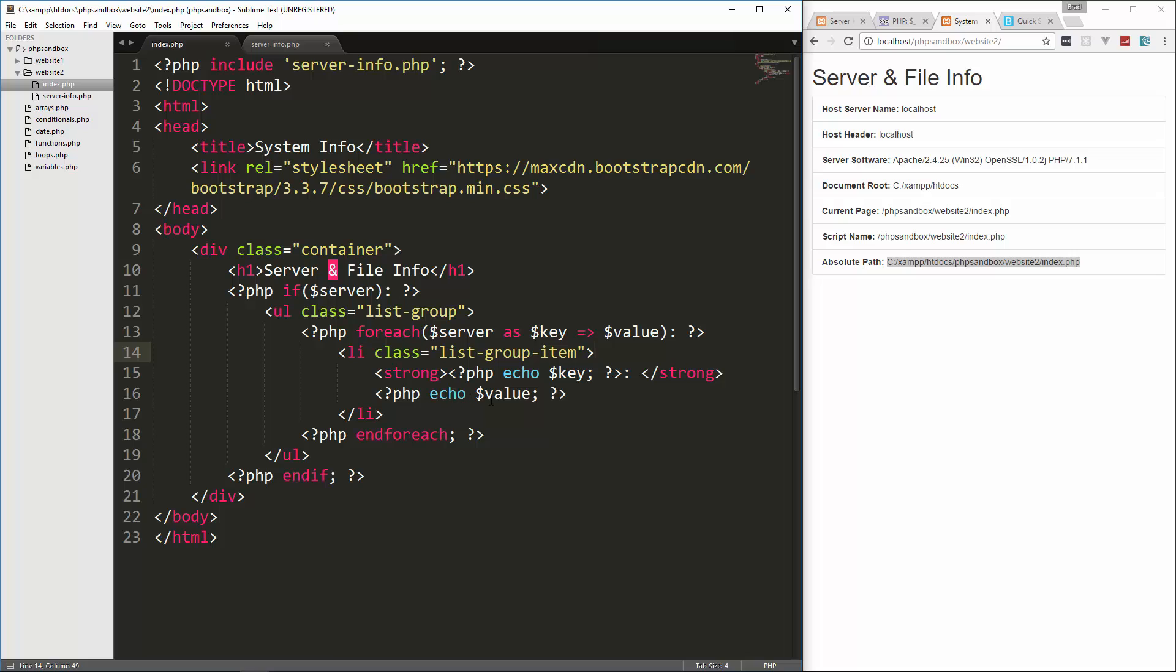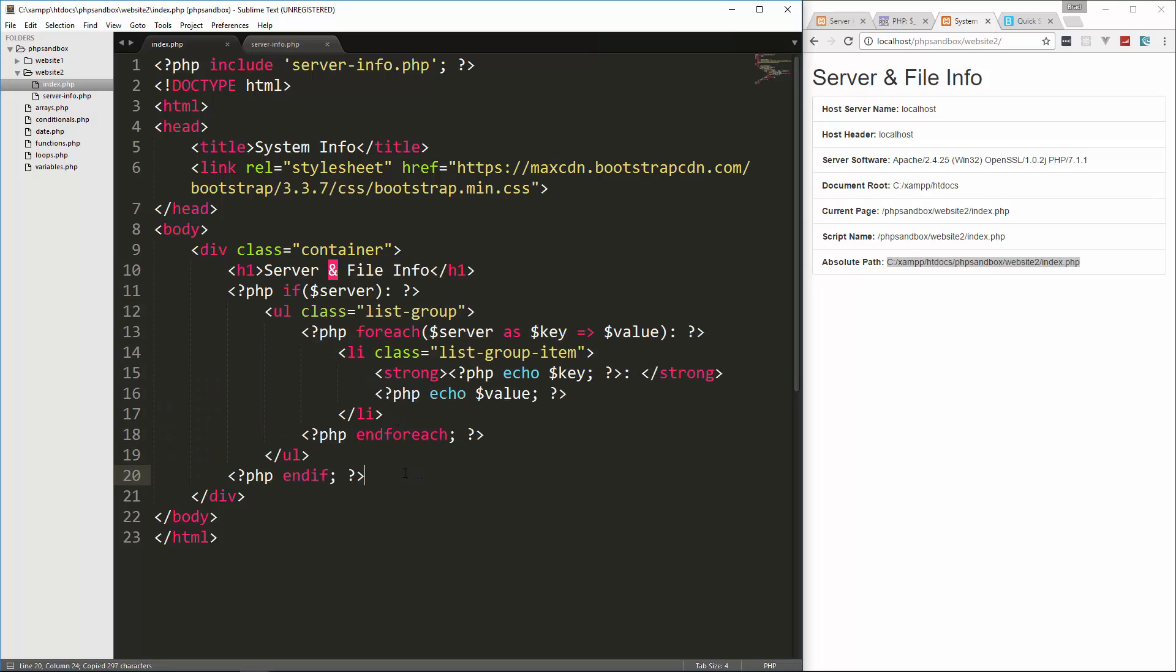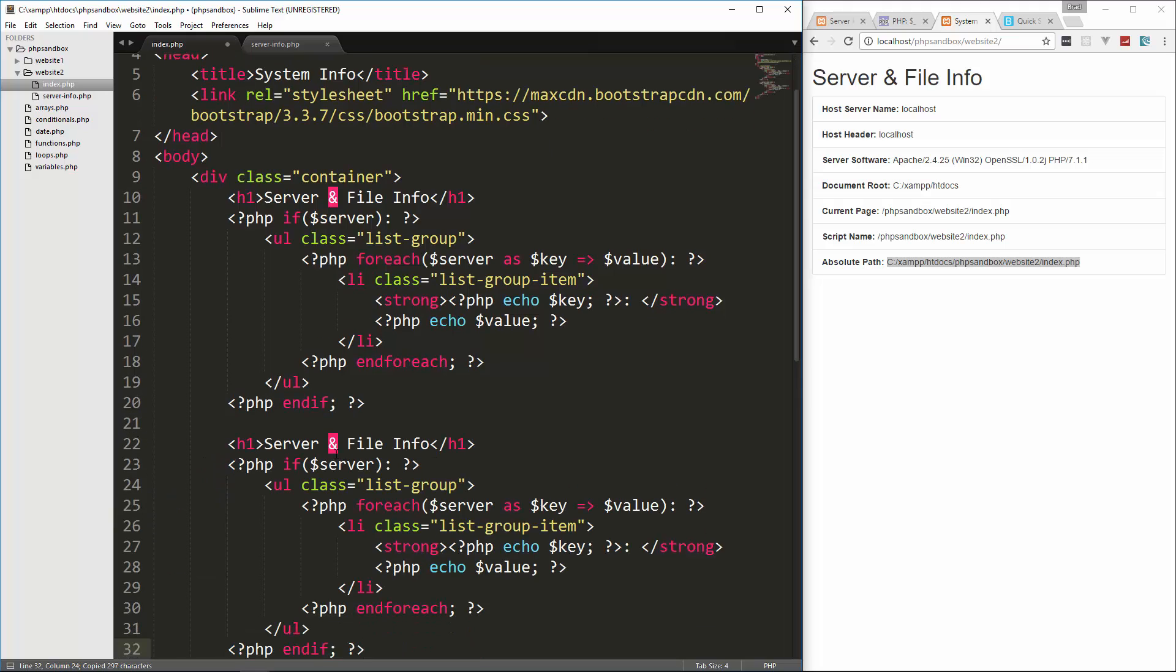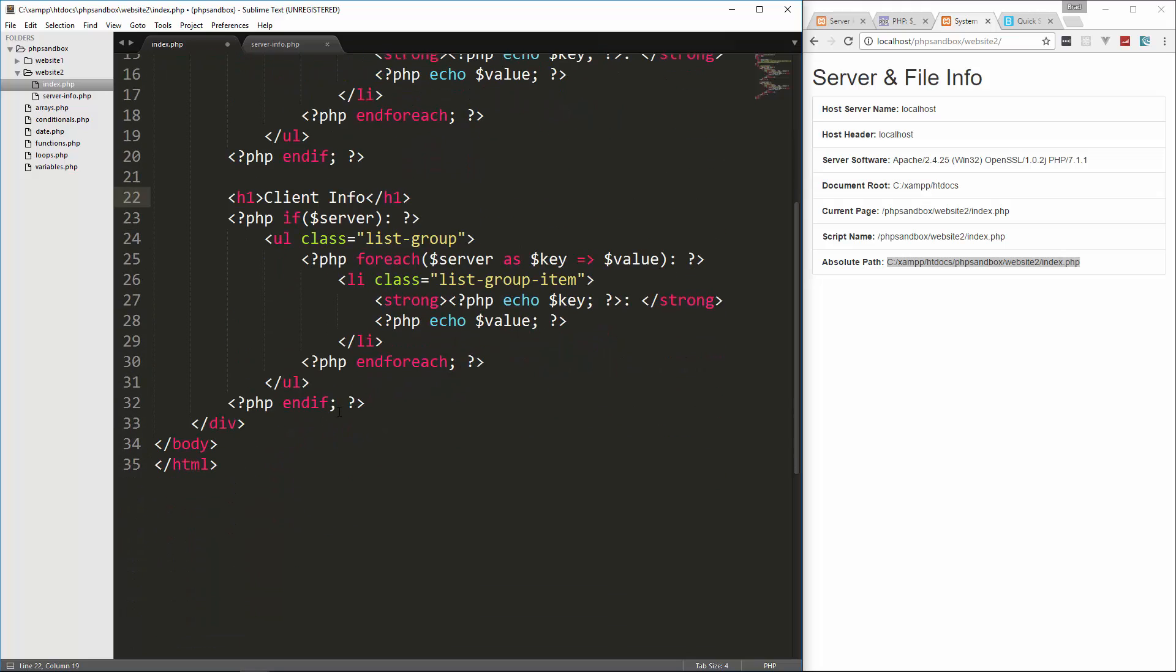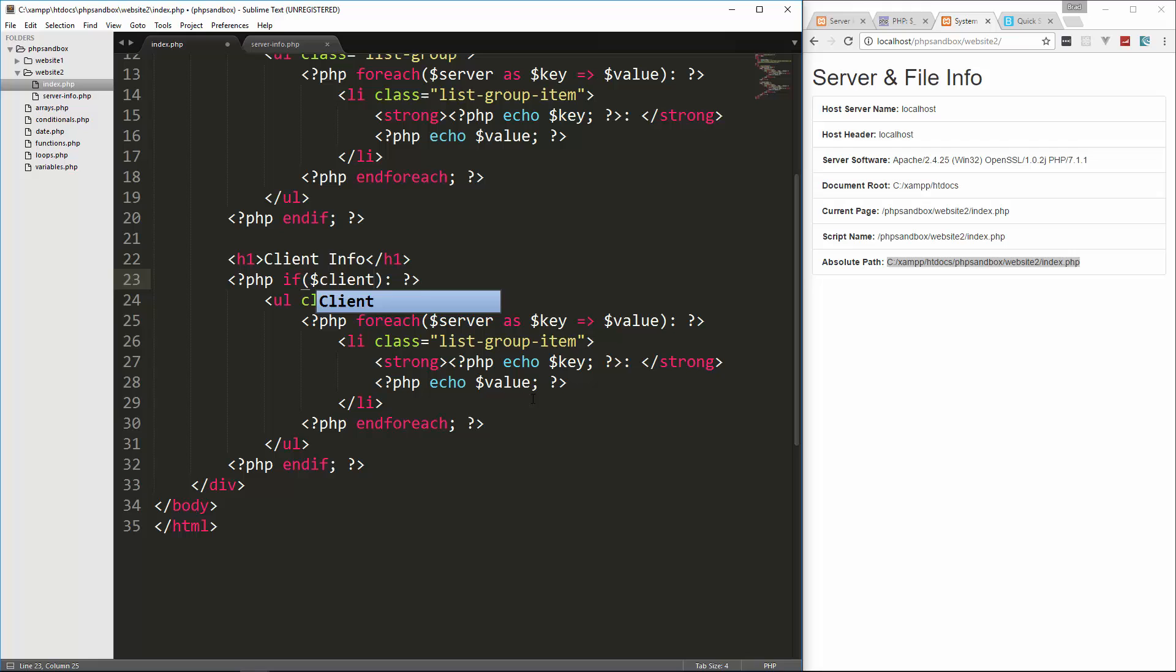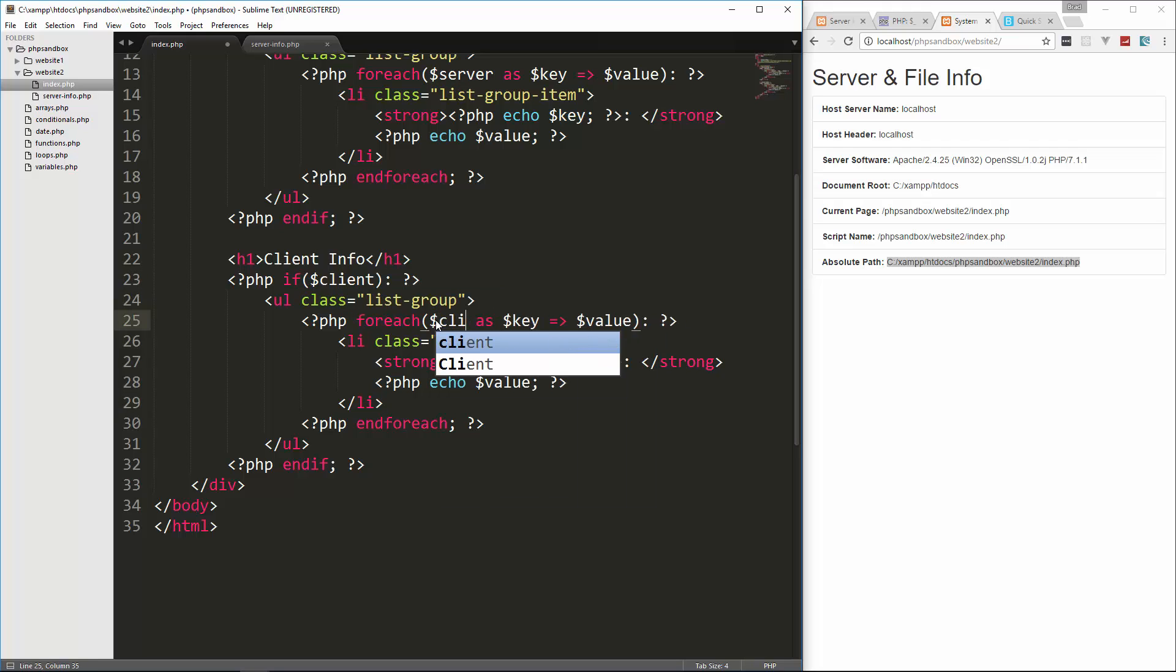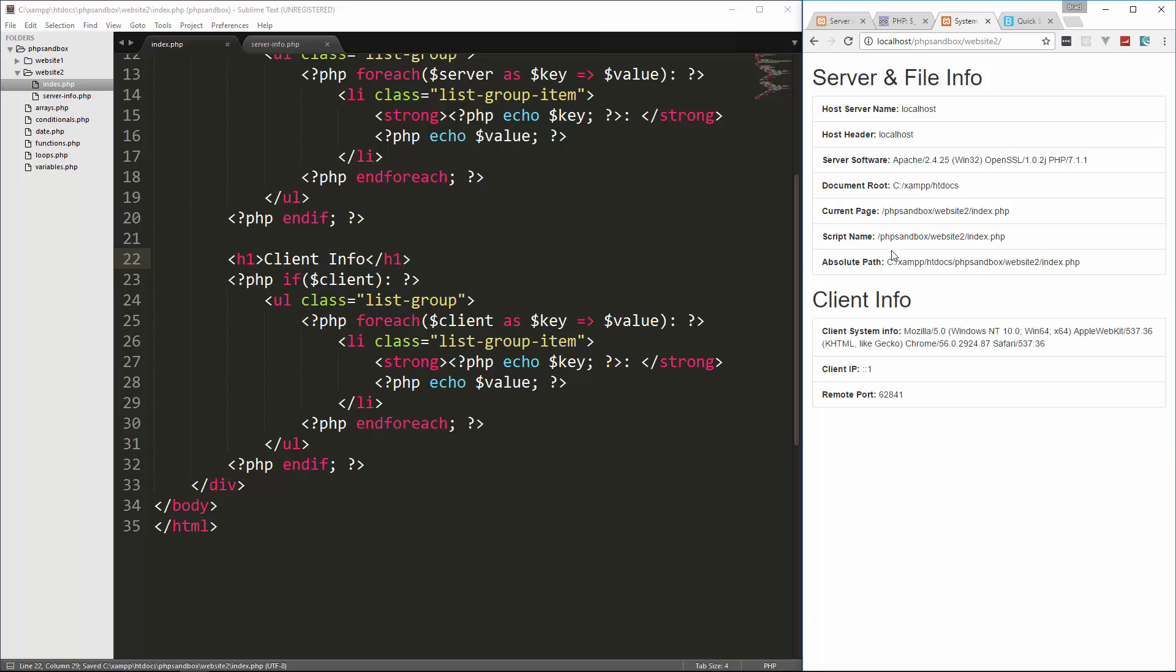Now we want to do the same thing with the client stuff. So let's just copy from this H1 to the end if, and we'll just paste that in. And let's say client info. And then we'll test for the client variable. And then we just want to loop through the array that's in the client variable and everything else should stay the same. So we'll save that reload. And there's our client info.